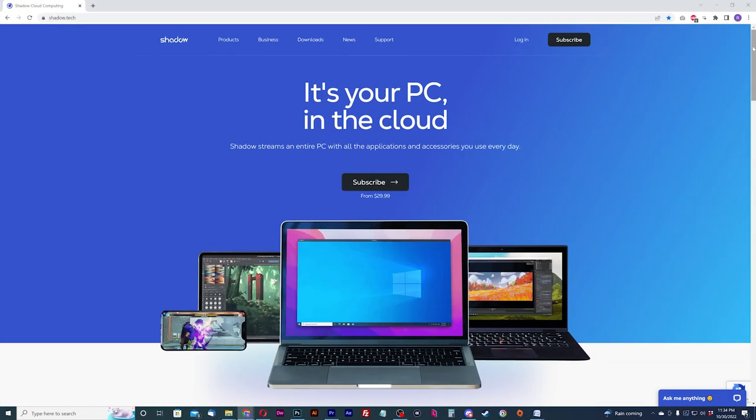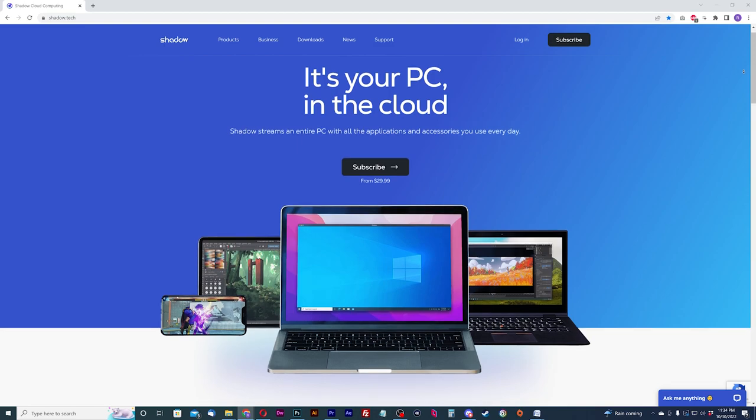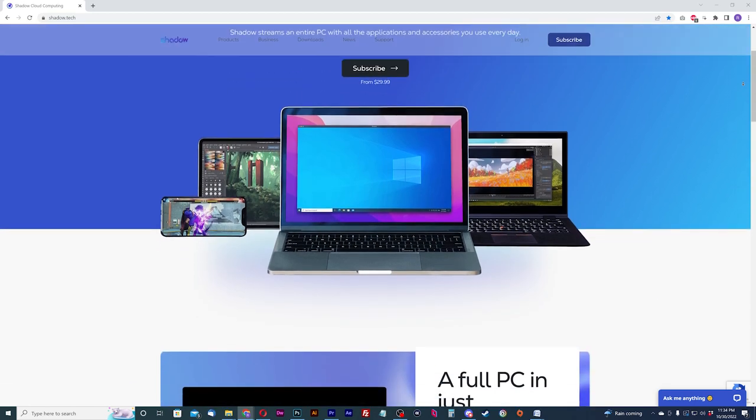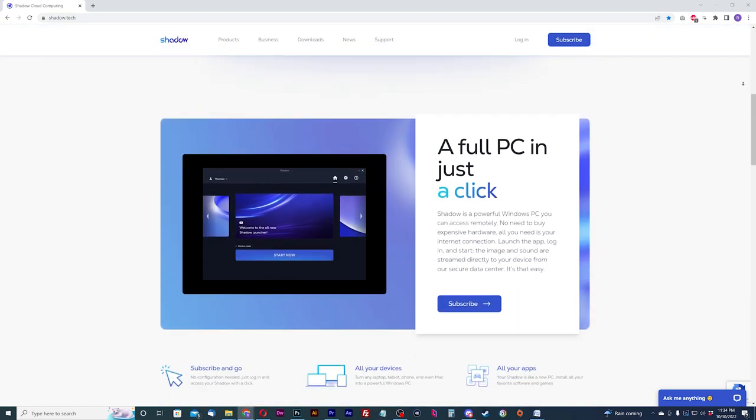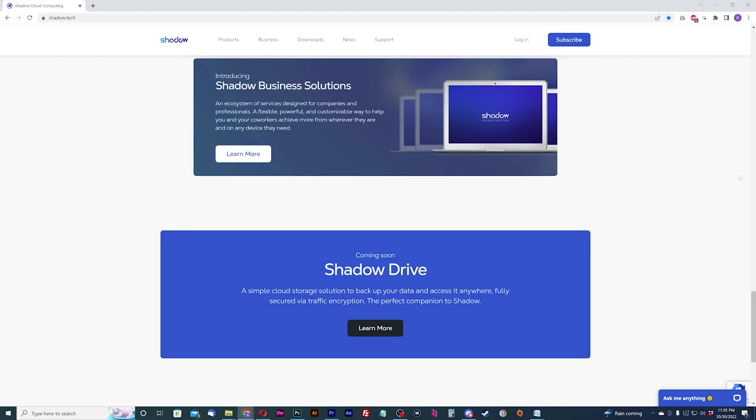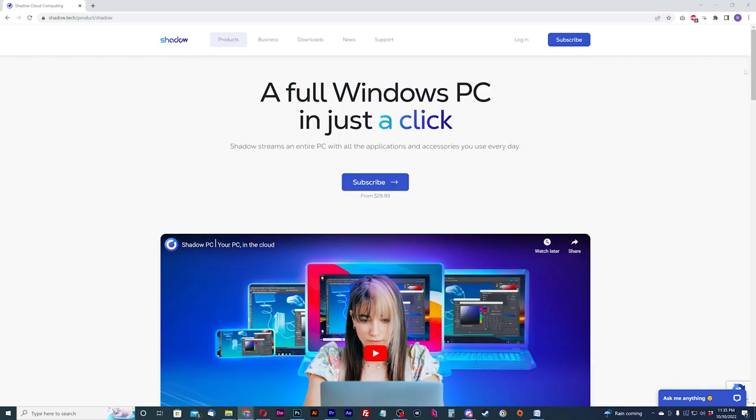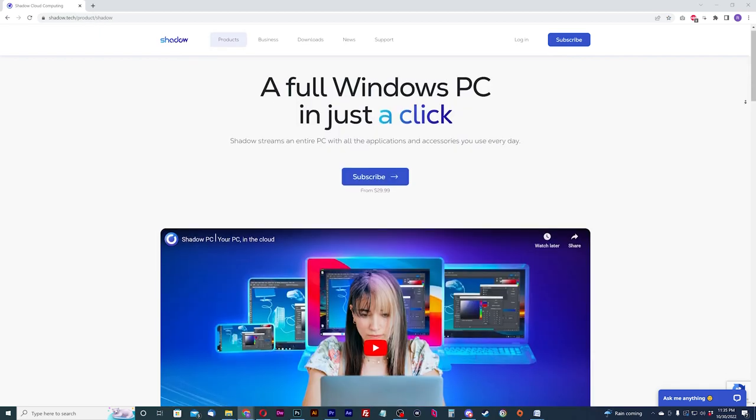Now before we dive into the gaming portion of Shadow, there are other products Shadow is rolling out including Shadow Drive and Shadow Business Solutions, but in this tutorial we'll be focusing on the gaming products of Shadow.